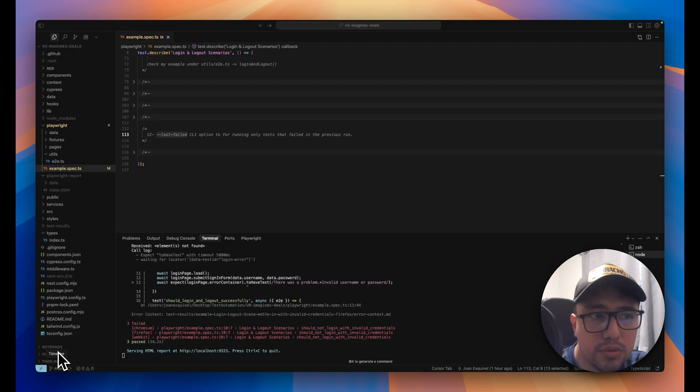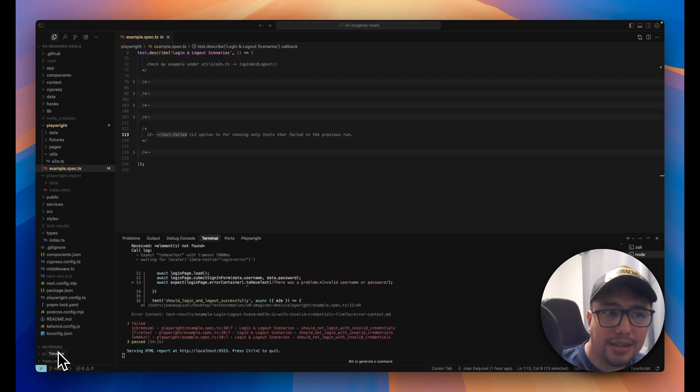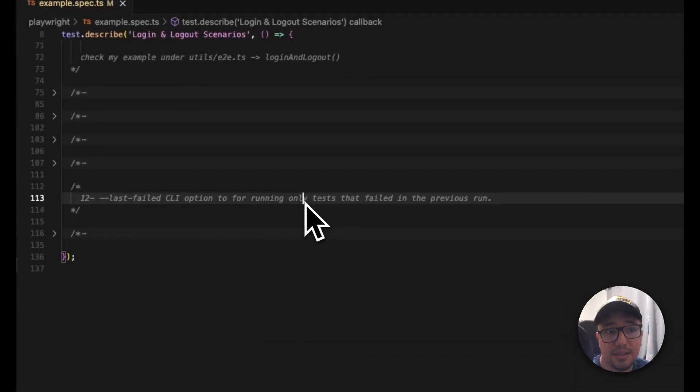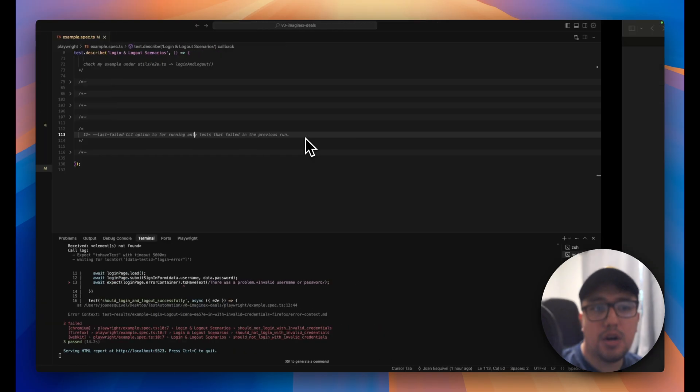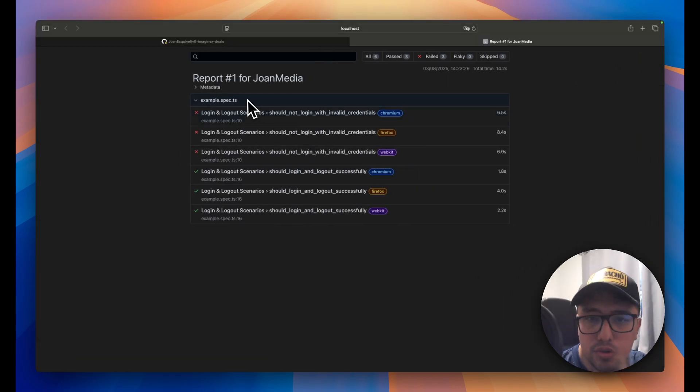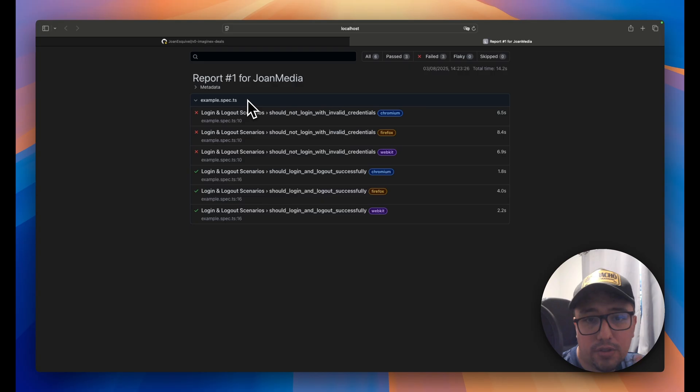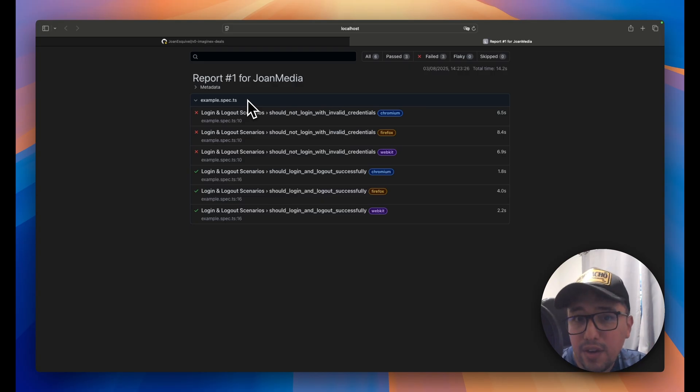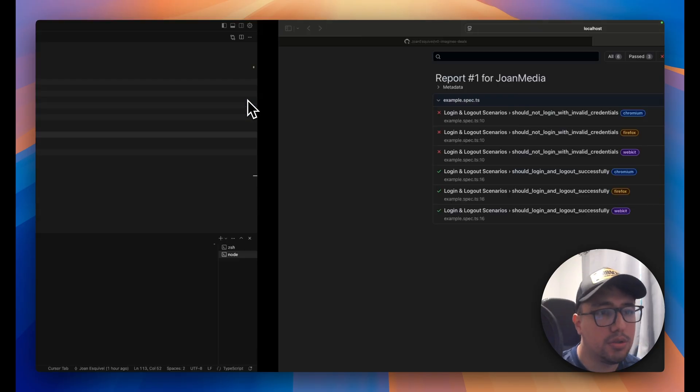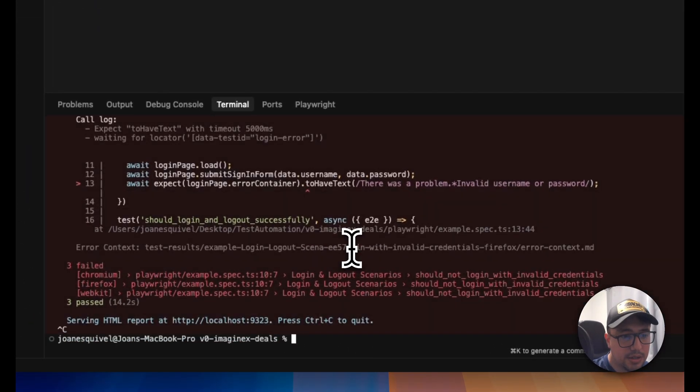There is a new CLI option named last failed, and it is going to help us to run only the tests that failed in the previous run. As you can see right now, I just executed my test suite. I introduced an error in one of my tests, and I only want to run the tests that failed in the previous run. So it's as simple as you can imagine.